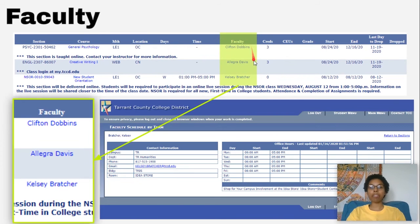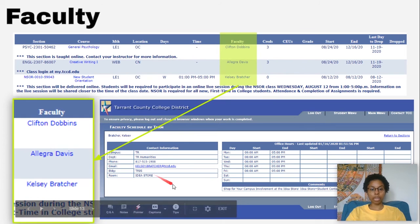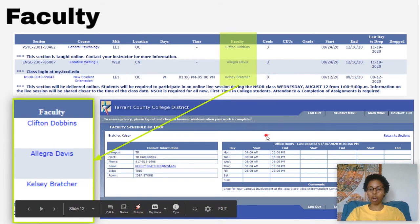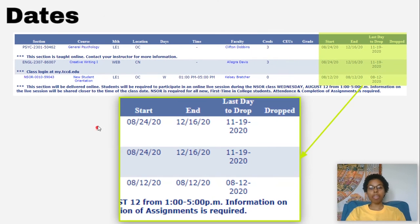Next, we have our faculty. And if you click on the teacher's name, you will get their contact information and office hours. After that, you'll see your credits, your CEUs and your grades.